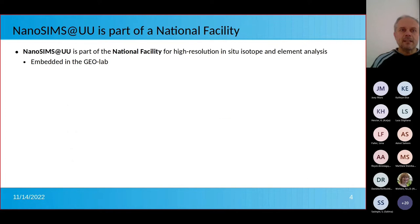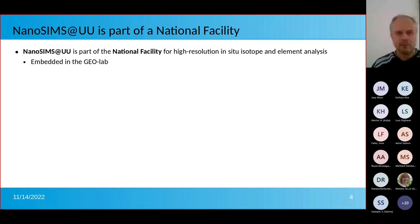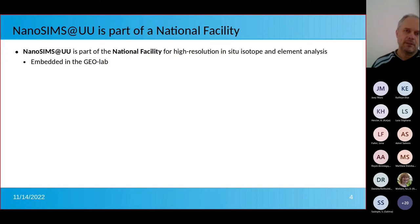The NanoSIMS instrument at Utrecht University is part of a national facility. I would like to stress this for the people joining us in the webinar today: it is a national facility, meaning it is open to any kind of users — mostly focused on national users from the Netherlands, but we are also open for collaboration with external international partners.